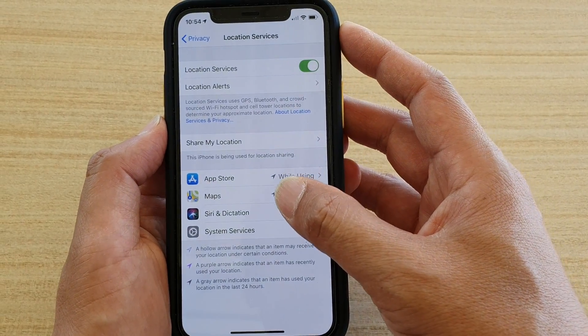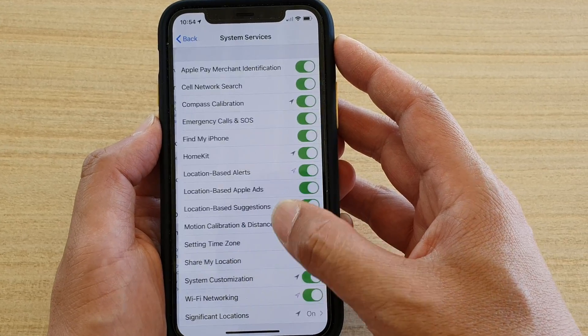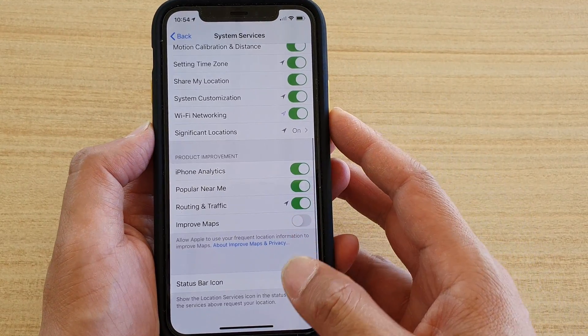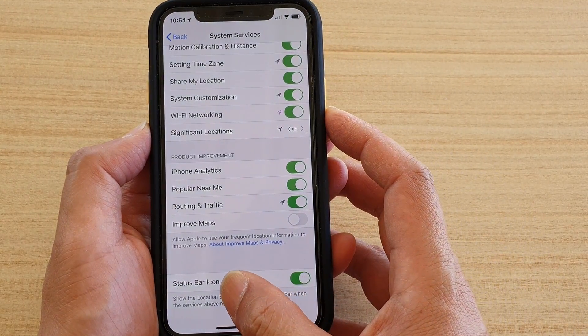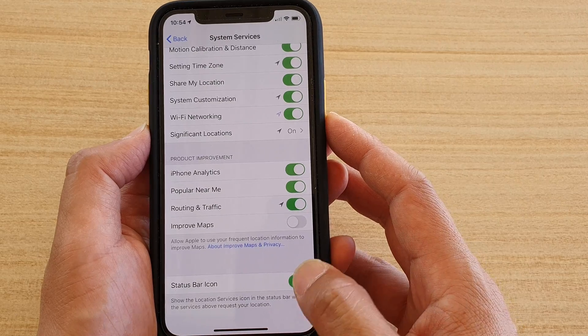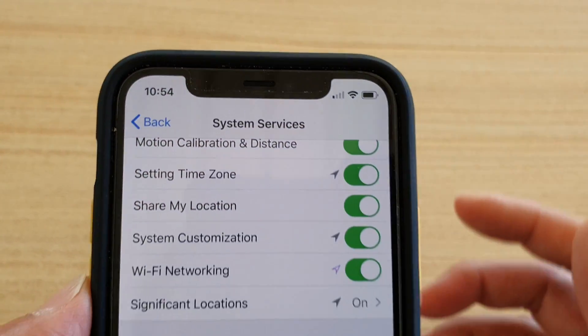Next, tap on System Services, scroll all the way down, and tap on the Status Bar Icon switch to turn it off — and now it's gone.